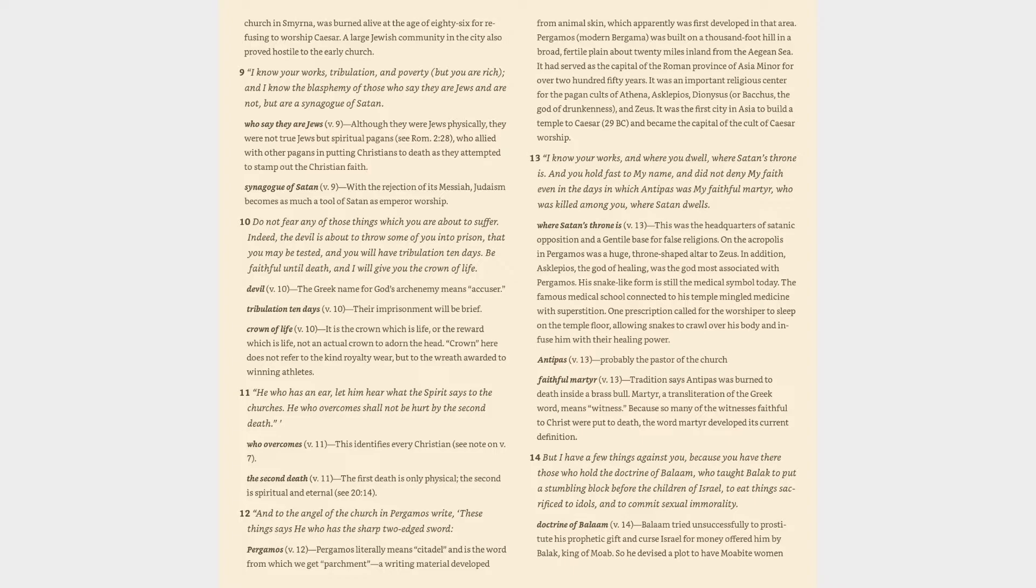Smyrna verse 8: Smyrna means myrrh, the substance used for perfume and often for anointing a dead body for aromatic purposes. Called the crown of Asia, this ancient city, modern Izmir, Turkey, was the most beautiful in Asia Minor and a center of science and medicine. Always on the winner's side in the Roman wars, Smyrna's intense loyalty to Rome resulted in a strong emperor worship cult. A large Jewish community in the city also proved hostile to the early church.